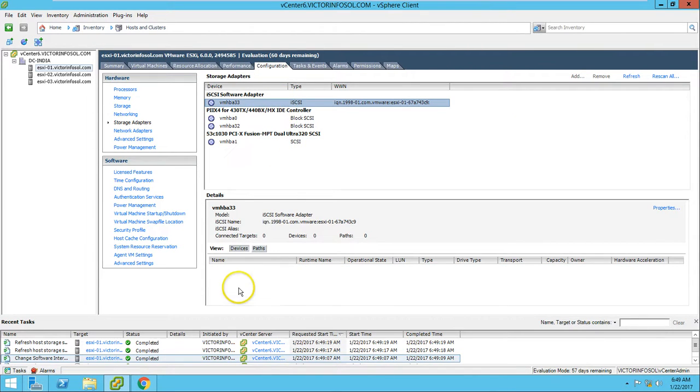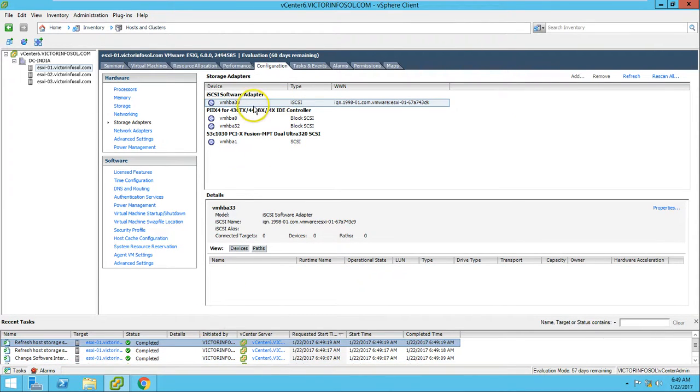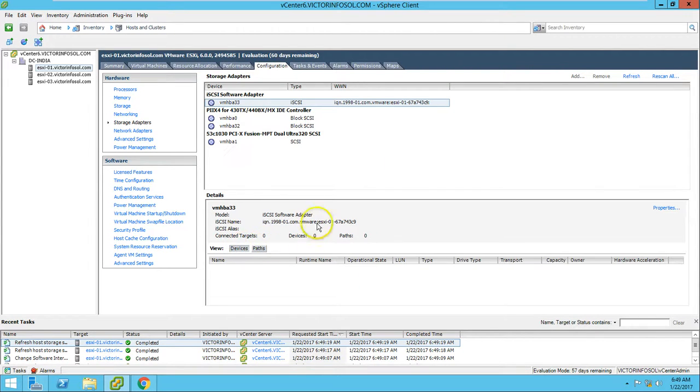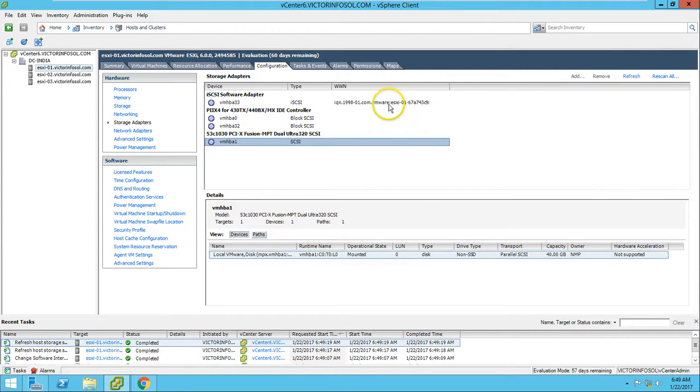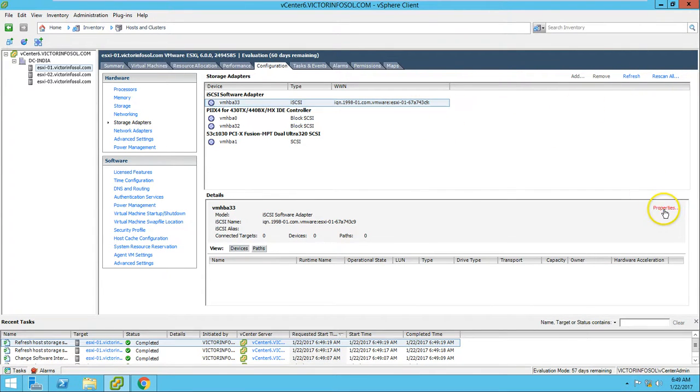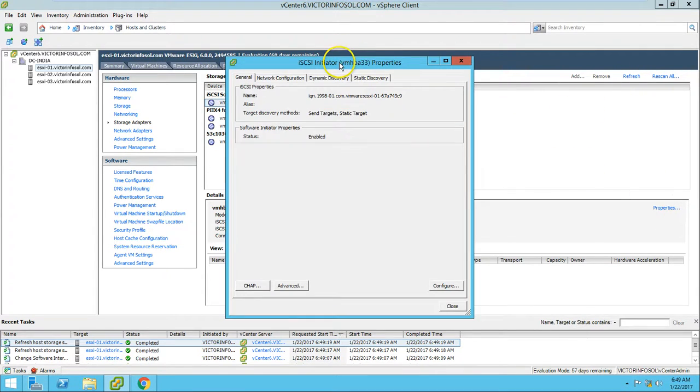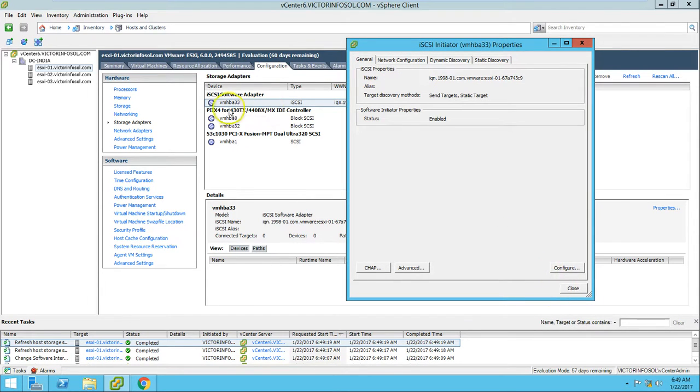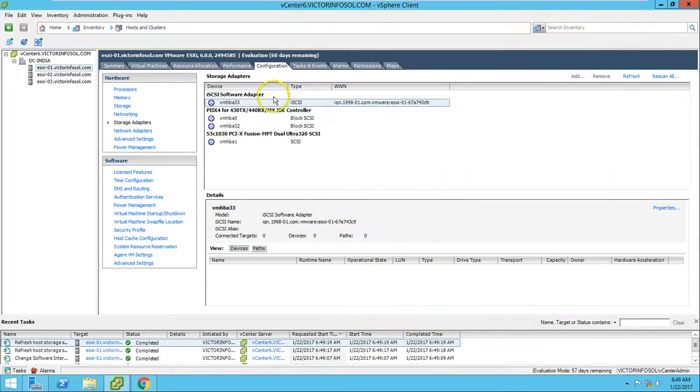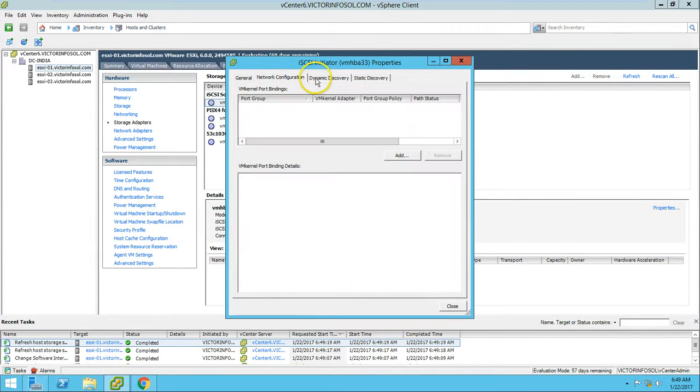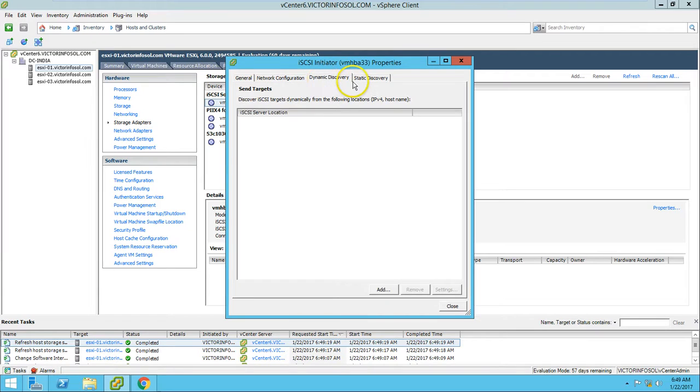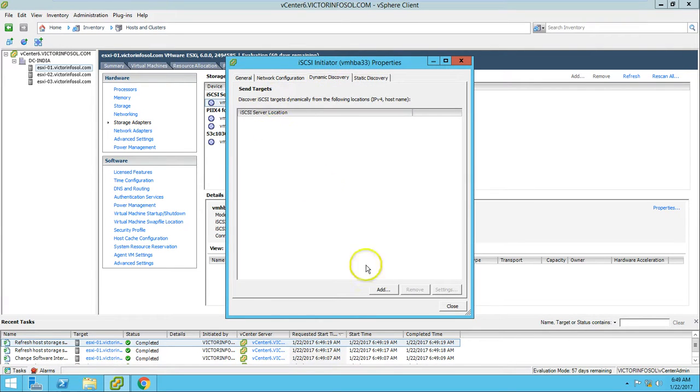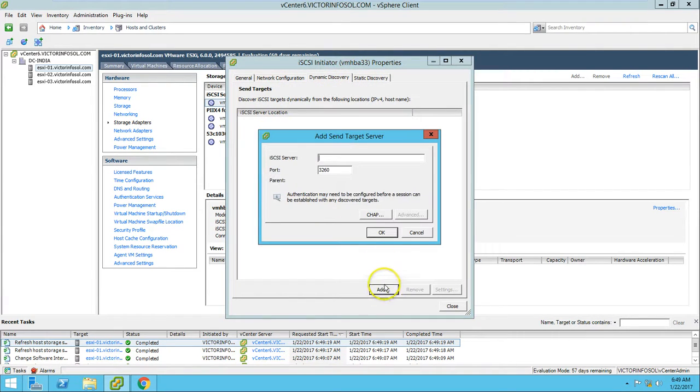Here you can see software adapter is added, and we have no path and nothing here because we did not configure any target. Select the software adapter iSCSI software adapter, click on Properties, and go to dynamic discovery. Add dynamic discovery. Put here the Virtual SAN server IP address.